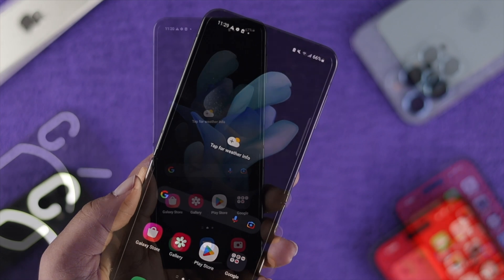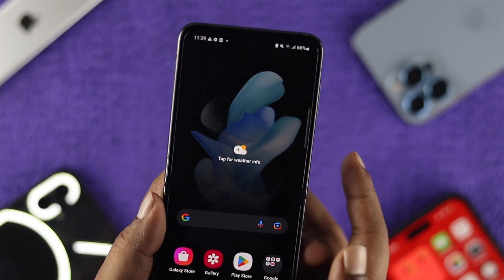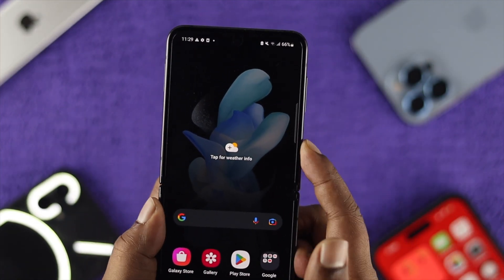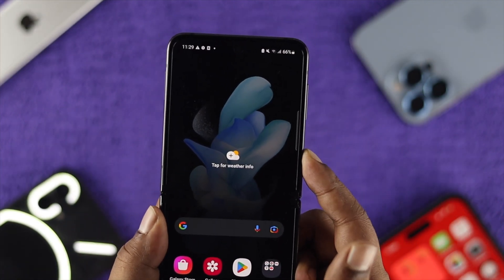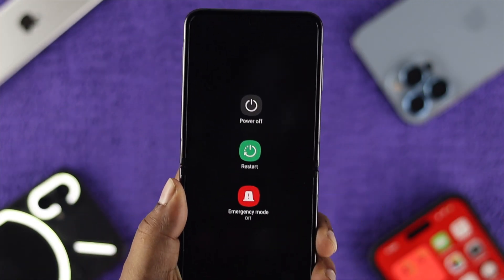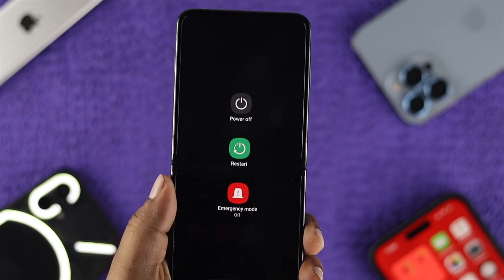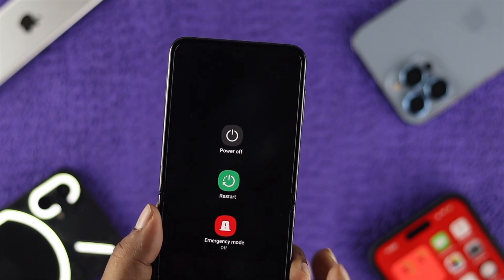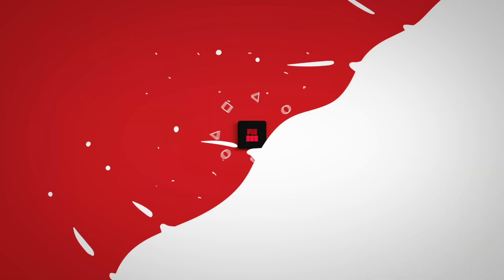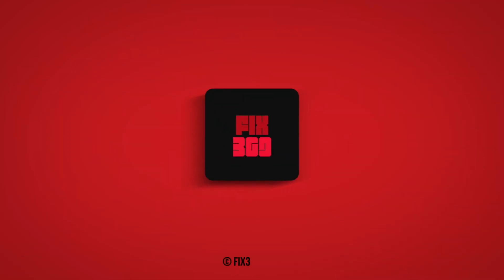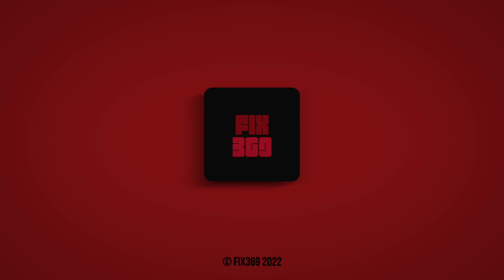And that's how you guys can turn off or disable the Bixby Voice Assistant features on your Samsung devices. Hope you find this very useful. If you think so, leave a like and subscribe to the channel. Thank you for watching and I'll talk to you later. Peace out.